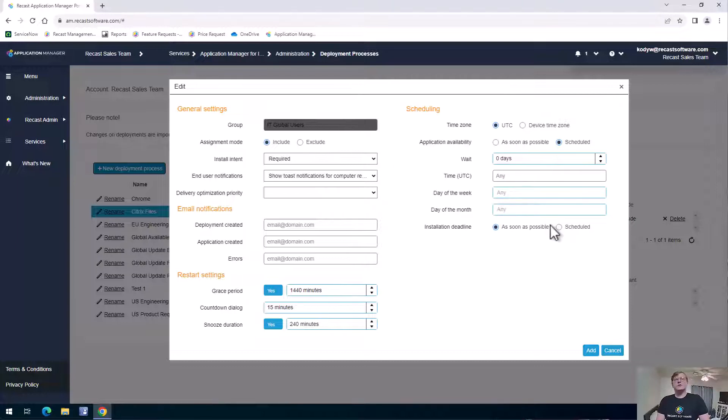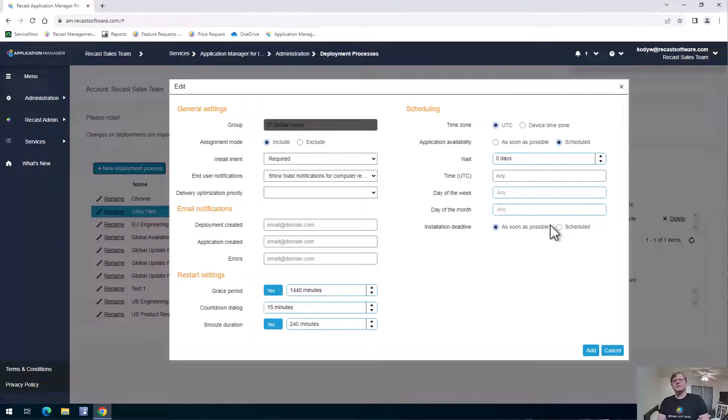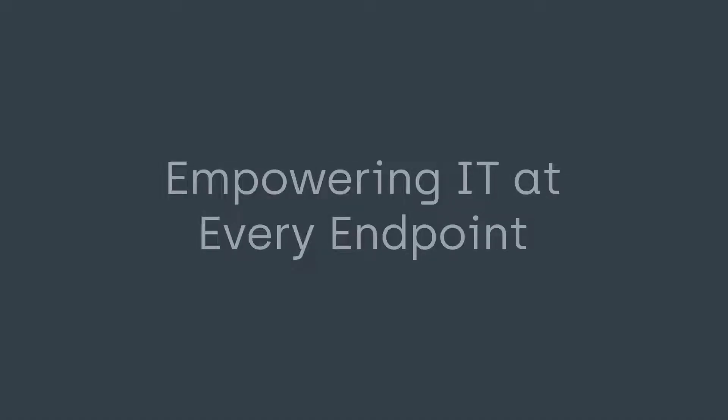So that's just a quick overview of how Application Manager can quickly package, test, and deploy your applications in Intune, WSUS, or Configman.